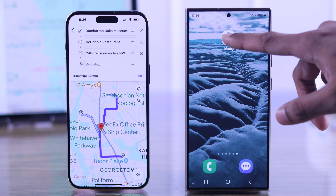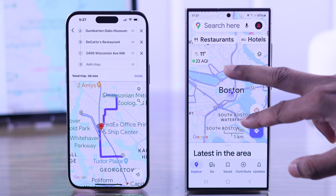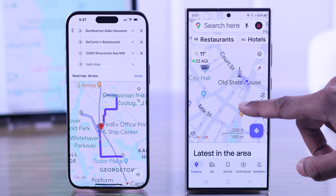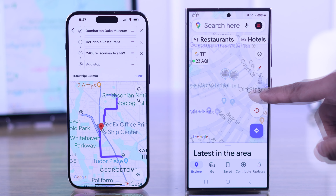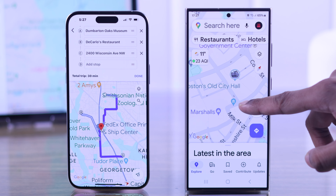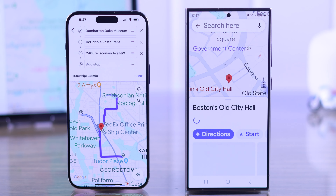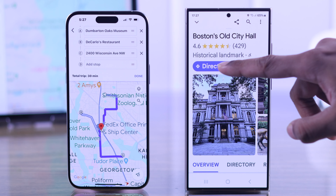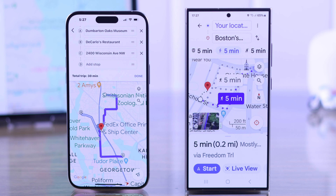Let's open Google Maps and start by selecting a stop or a place. We're going to start our journey from Old City Hall, so we'll just tap on that and select Directions. Now it's added as our stop.